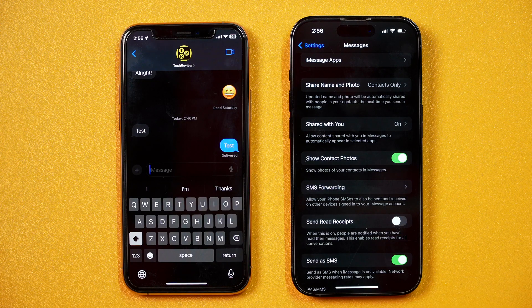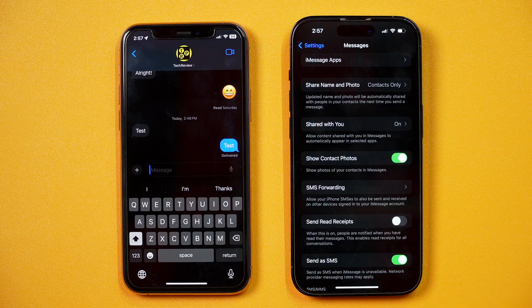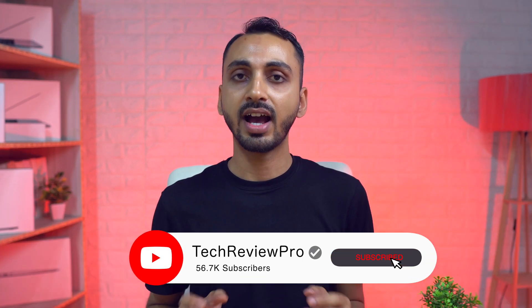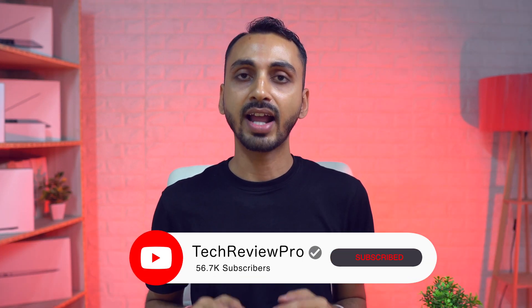So this is how you turn on or turn off read receipts in iMessages on iPhone. And by the way, if you want to use iMessages like a pro, then make sure you tap here to watch this video about iMessages tip tricks. Thanks for watching, I'm Rahul signing off and I'll see you in the next one.